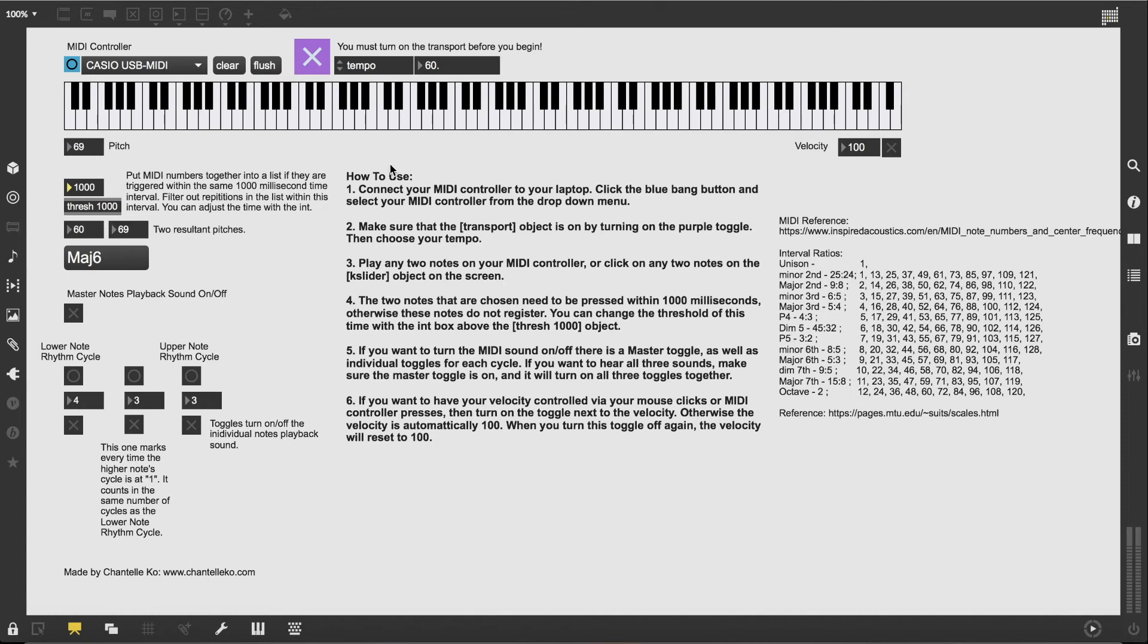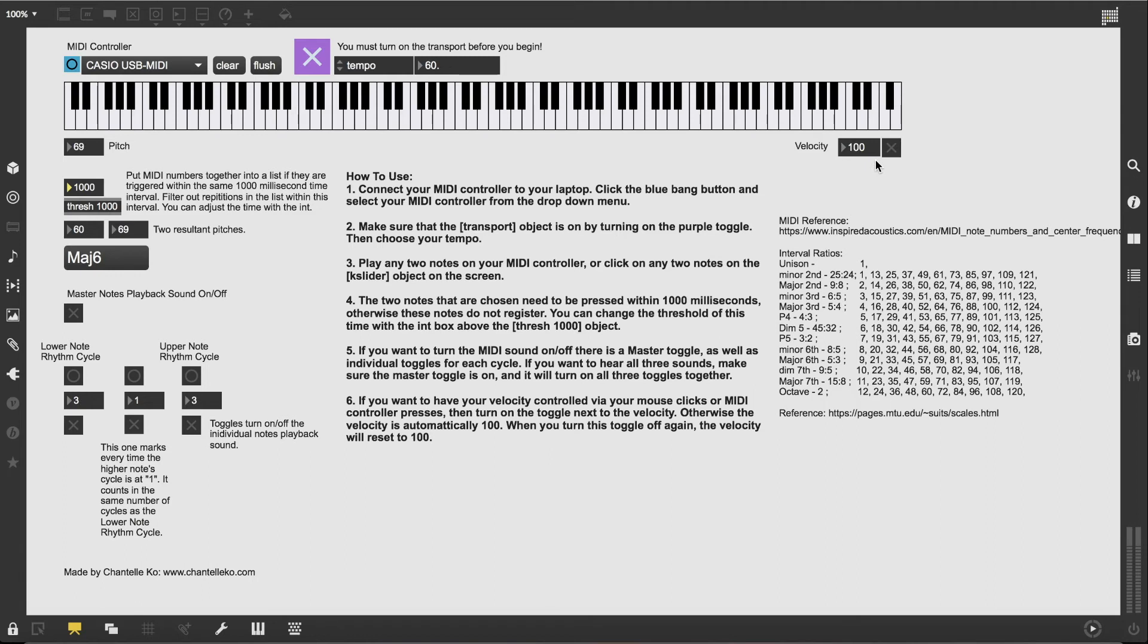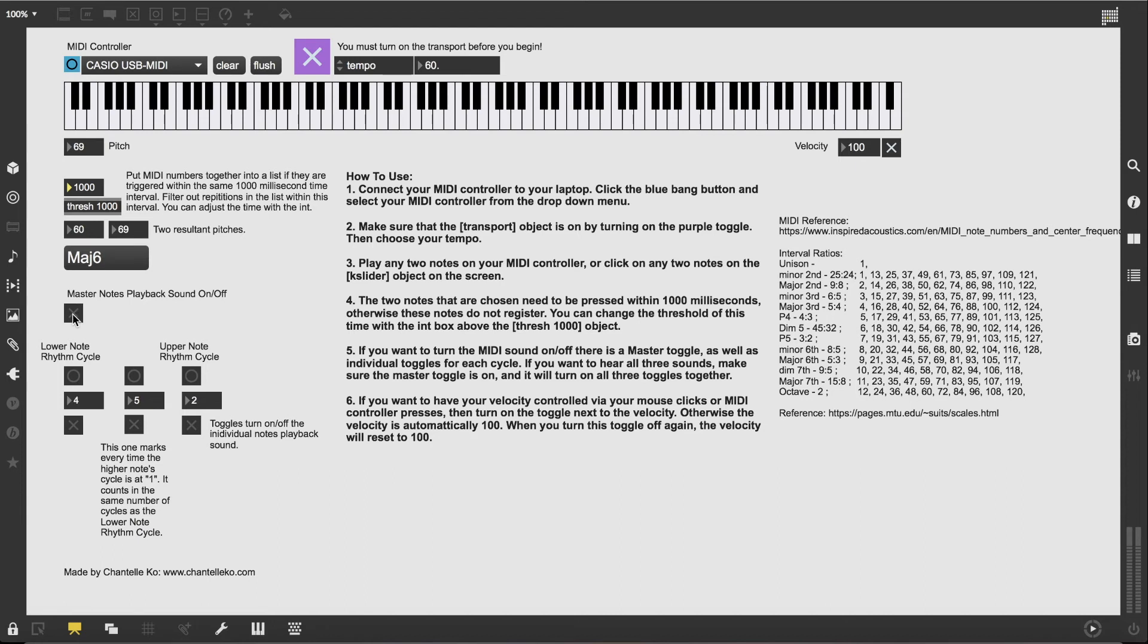Another thing to keep in mind is the velocity. I have set it to automatically be a velocity of 100, but if you want your button pressing to be controlling it, you just have to turn that toggle on. Let's turn on the sound so you can hear the difference.